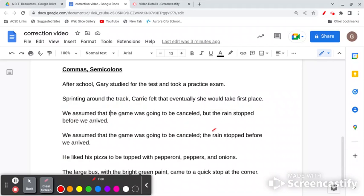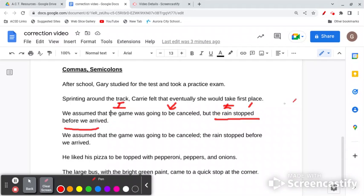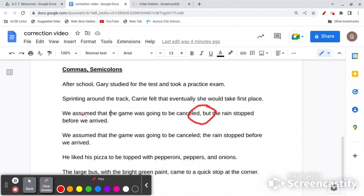What happens when we have two independent clauses? When we have two independent clauses, we have two complete sentences. 'We assumed that the game was going to be canceled' — that's an independent clause, it can stand by itself. 'The rain stopped before we arrived' — this can also stand by itself. So when you put two independent clauses together, you want to use a comma and a conjunction: 'We assumed that the game was going to be canceled, but the rain stopped before we arrived.'